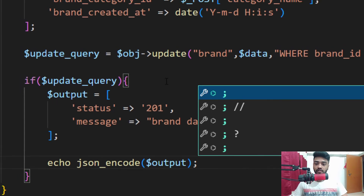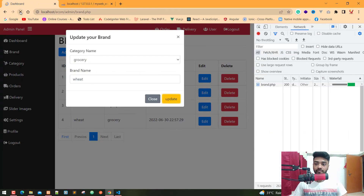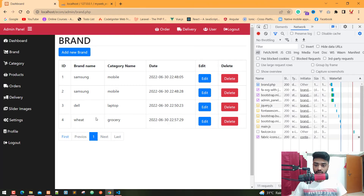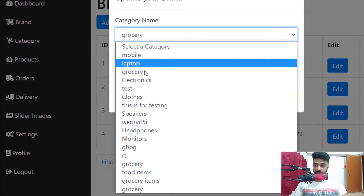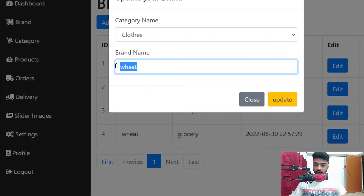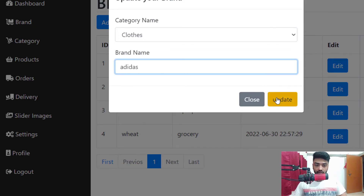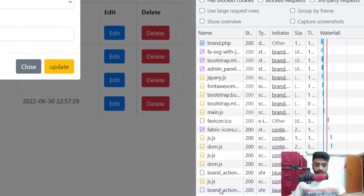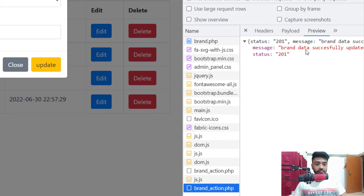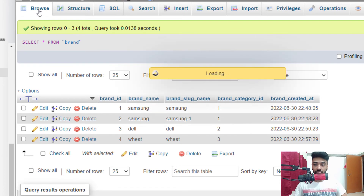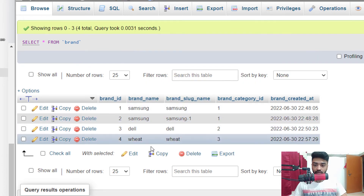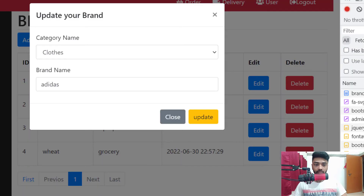Now check in the browser — I save it and go back to the browser, refresh. I click edit, change the category to 'Clothes', change the brand name to 'Adidas', and click update. 'The brand data successfully updated.' But let's check in the browser — it's not updated as expected.